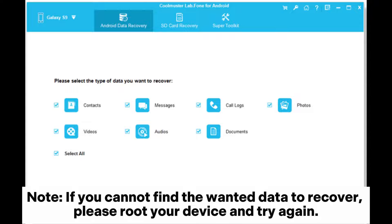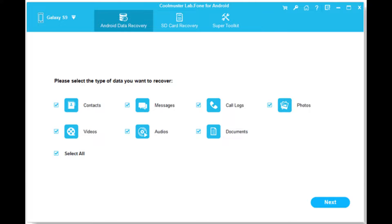Note: If you cannot find the wanted data to recover, please root your device and try again.